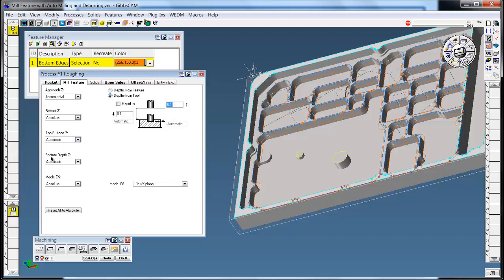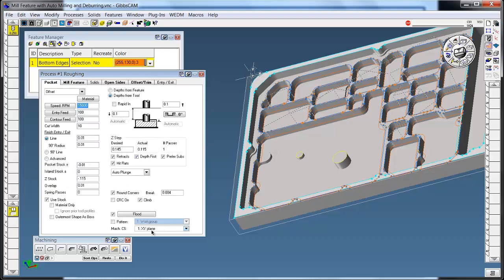The top and bottom Z depths are the same. We just have one layer of geometry. My machining system is absolute so I can control that in my process.